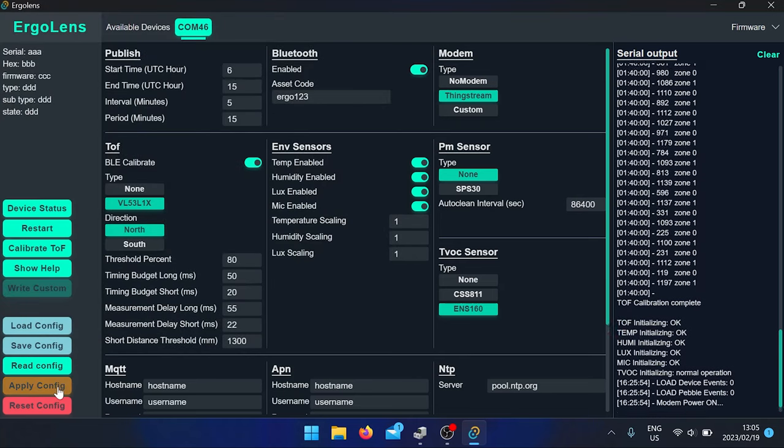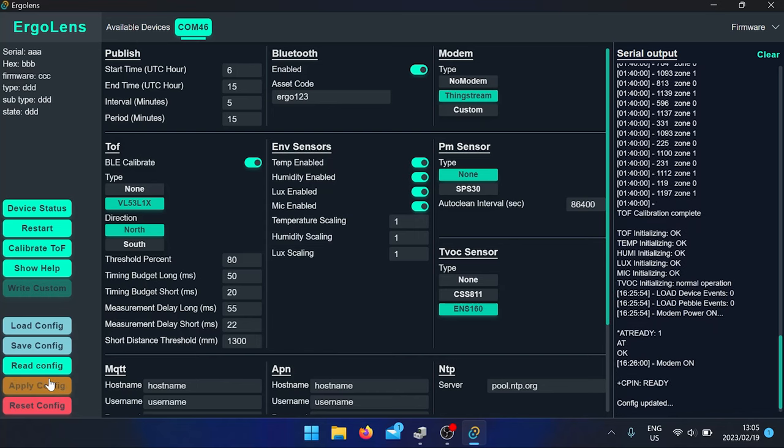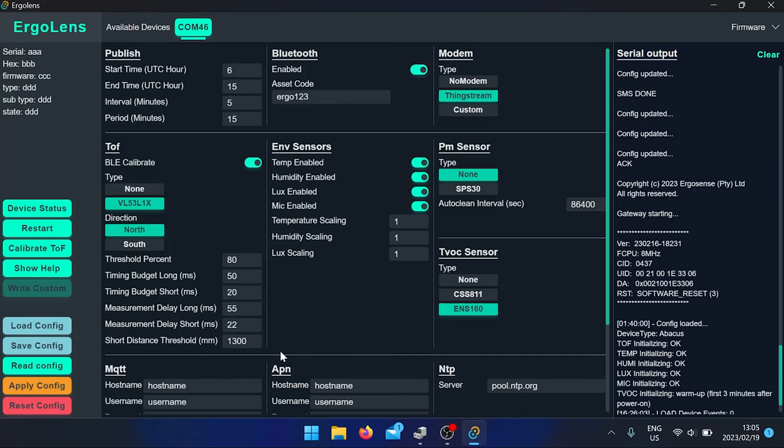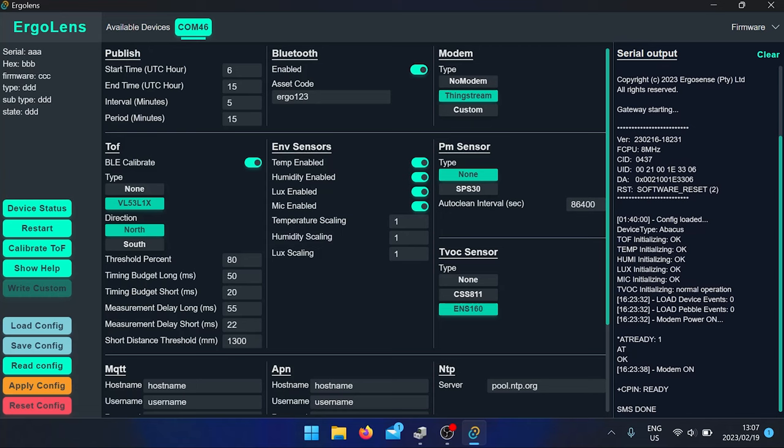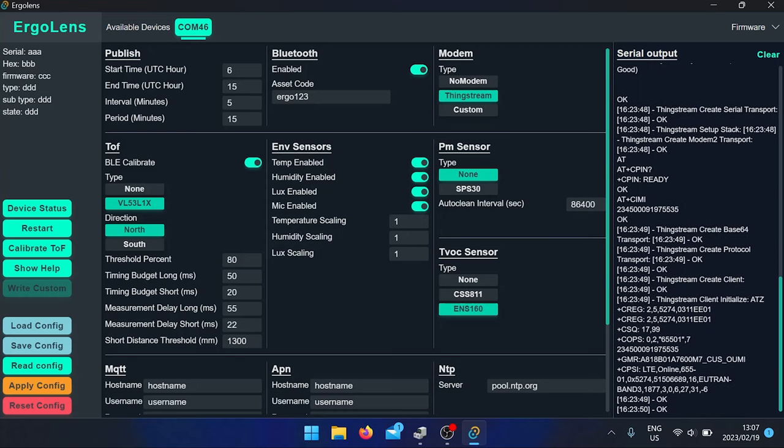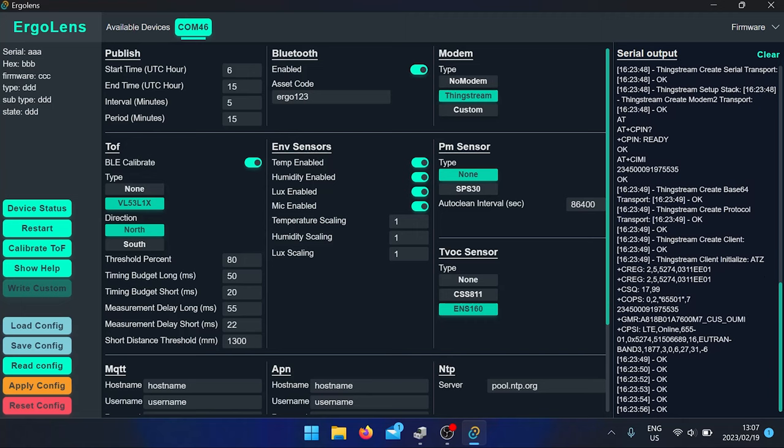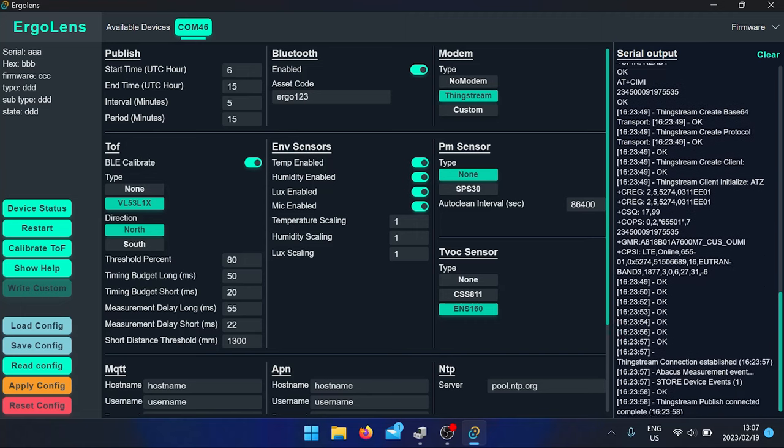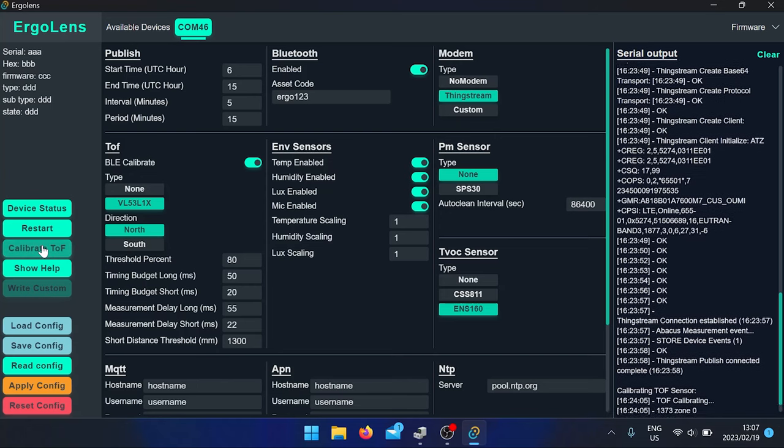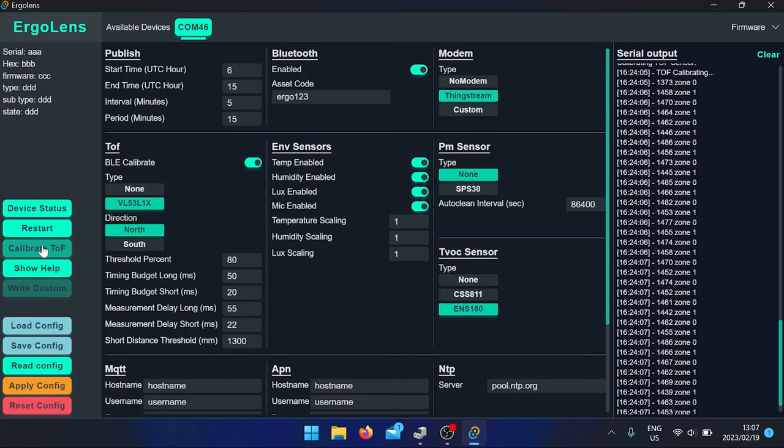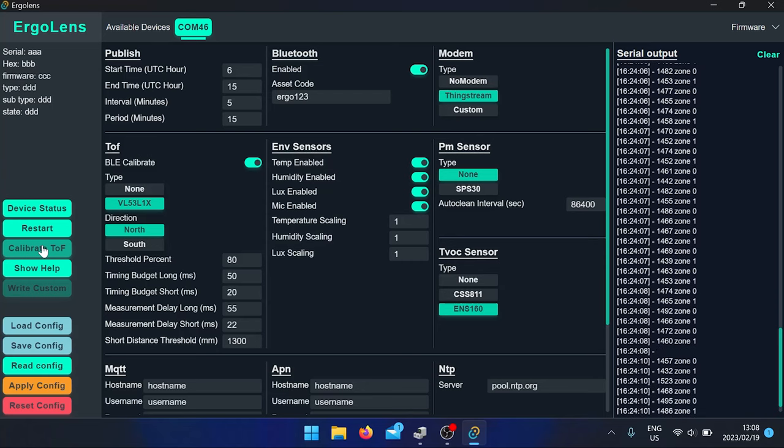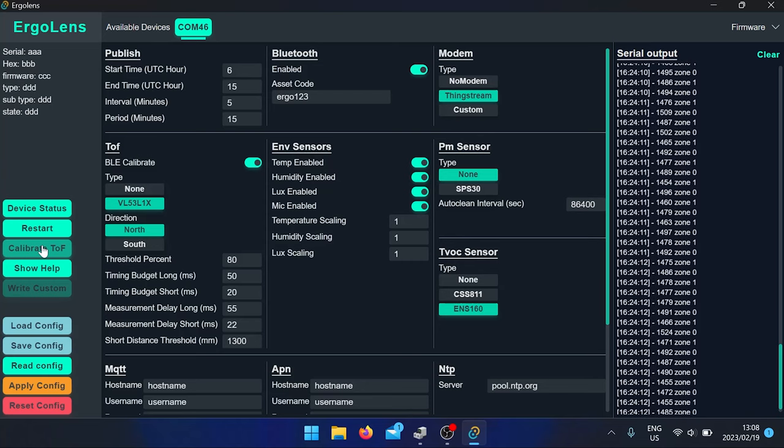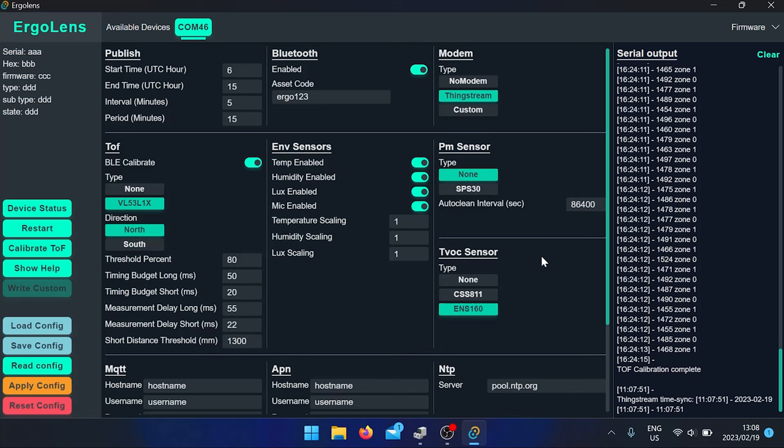Apply the config and wait for it to boot up. Once it's finished booting up, you can calibrate the TOF. Make sure there's nothing in the way of the TOF sensor. Once it's finished calibrating, you may test the device.